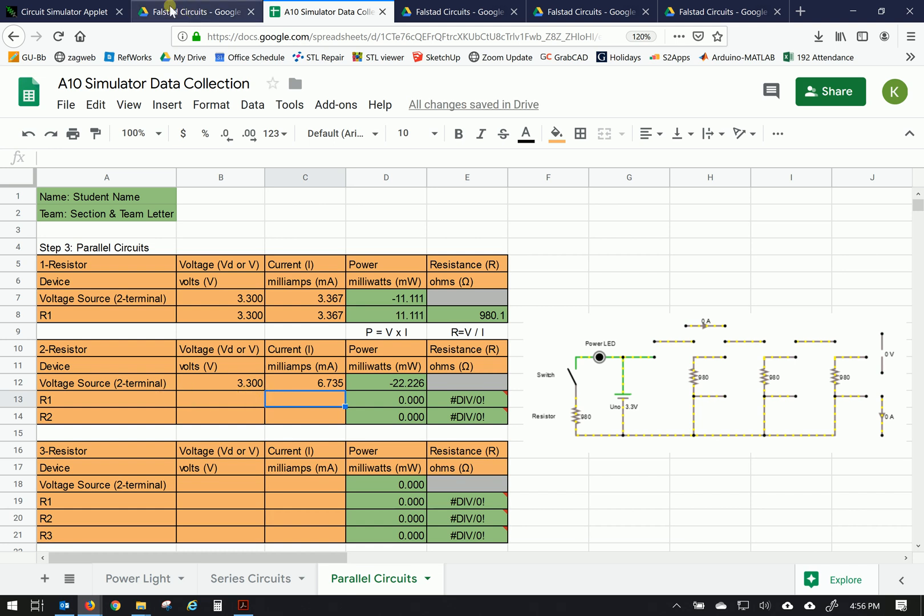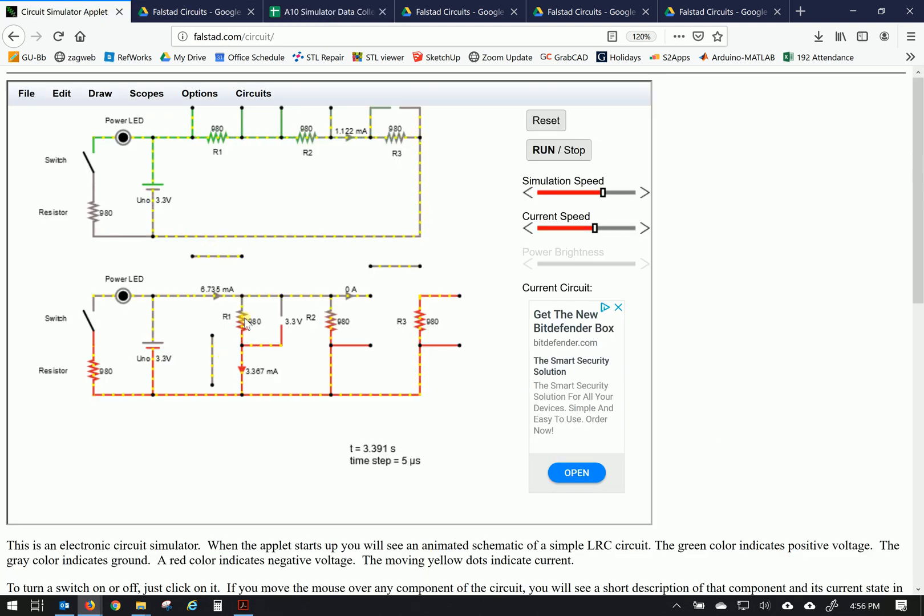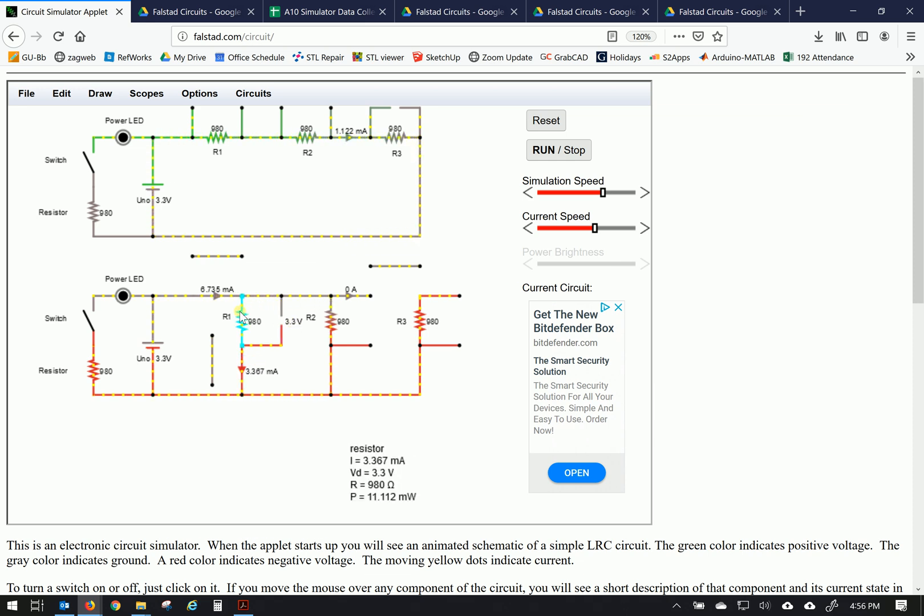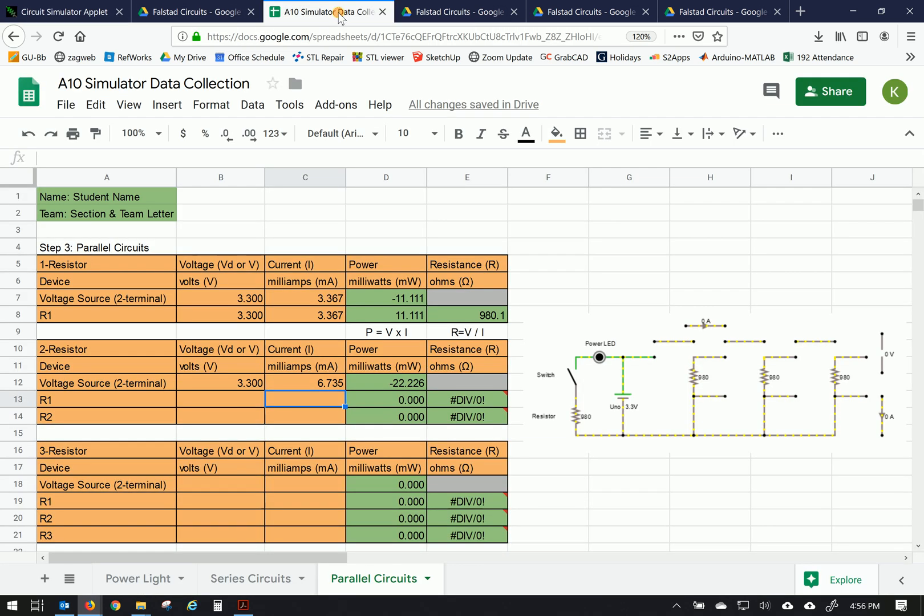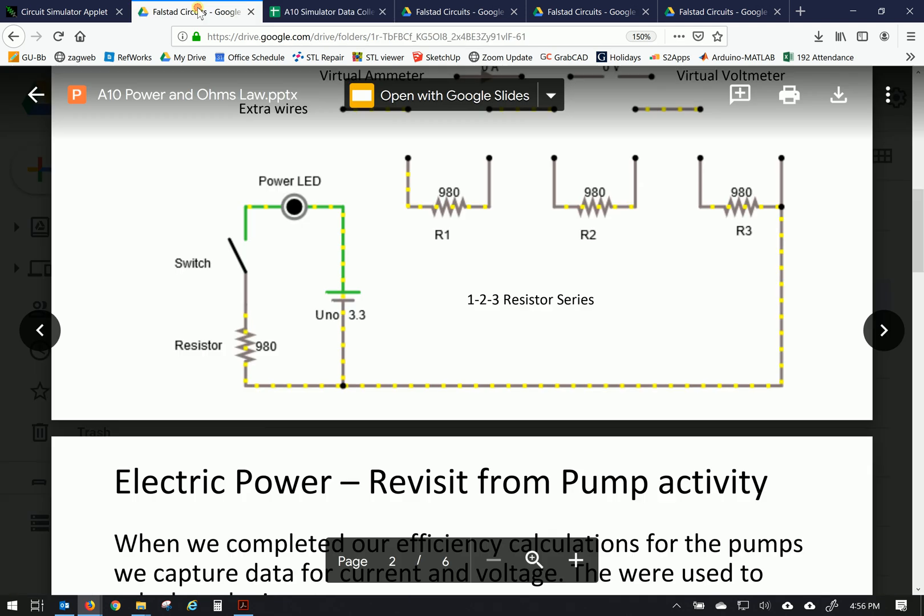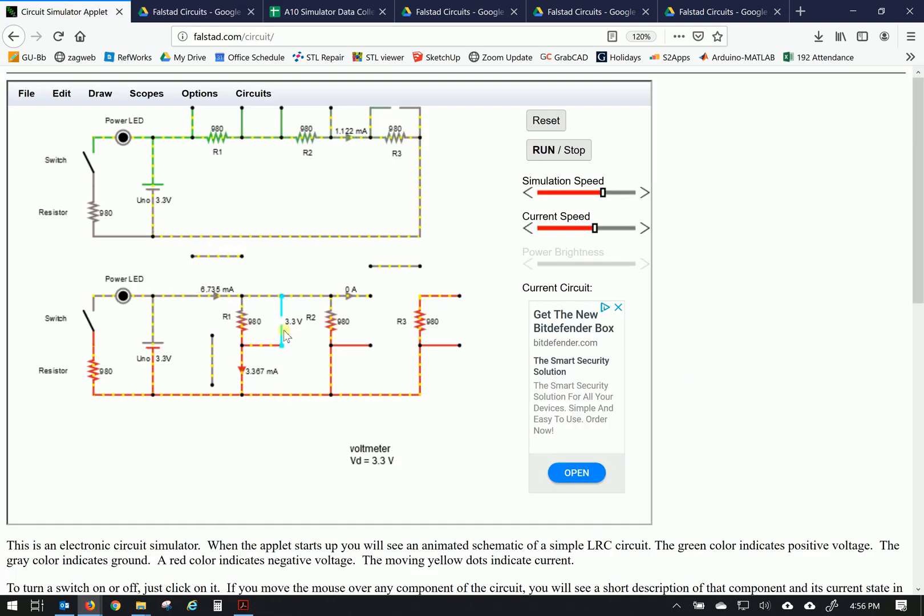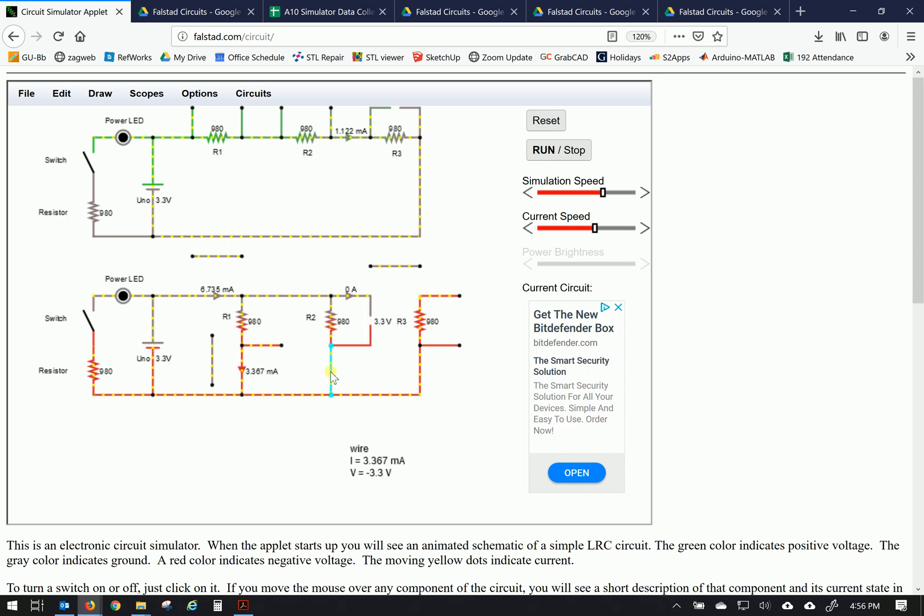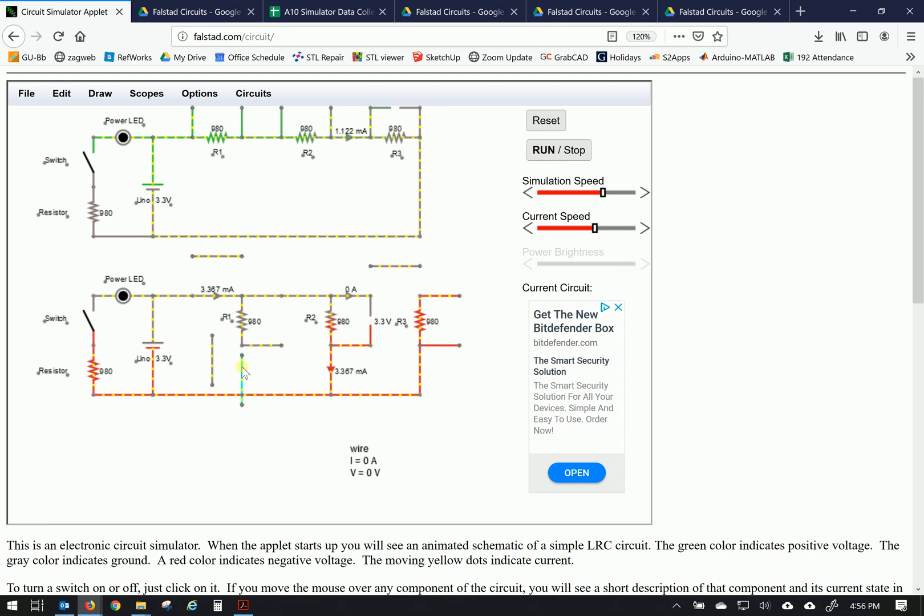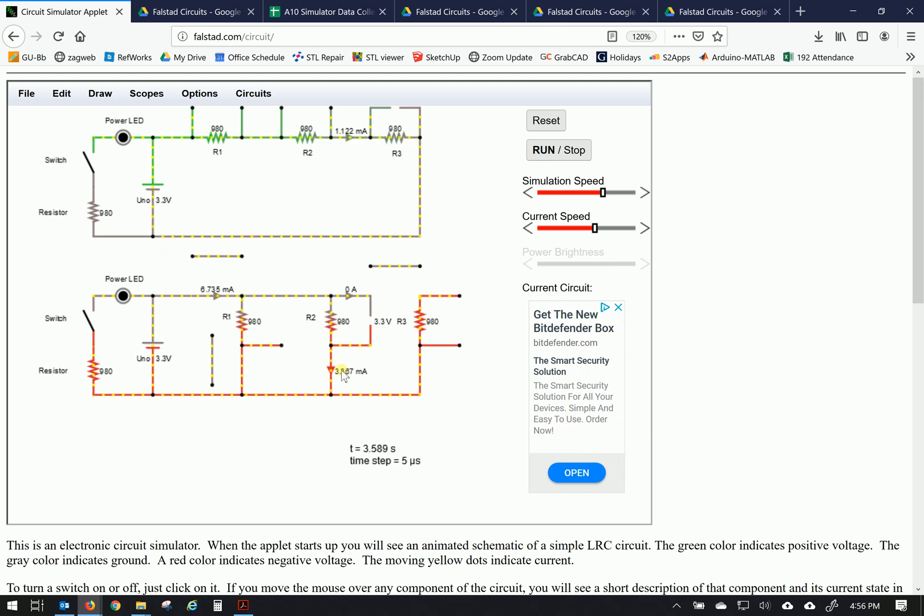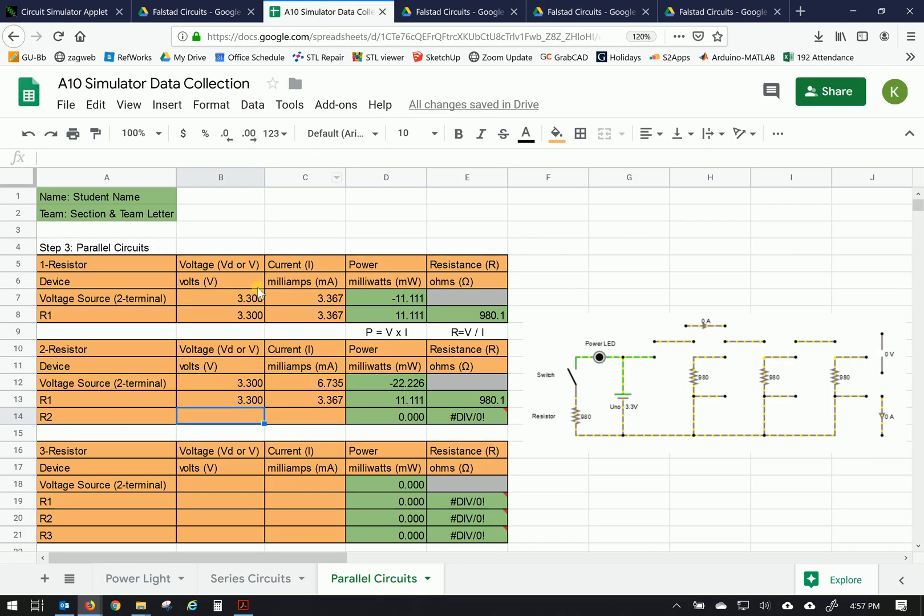Again, the voltage across R1 measured right here is 3.3. And the current going through it right here, 3.367. Okay. And finally, R2. Let's move our voltmeter over to measure here. And let's swap out our current meter here and restore the wire here. So our voltage still 3.3 and current 3.367. So each of them are drawing the same amount of current. 3.3, 3.367.